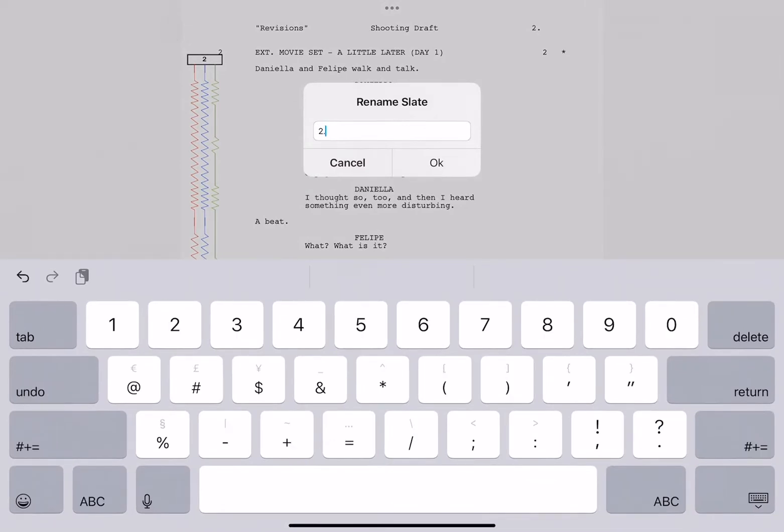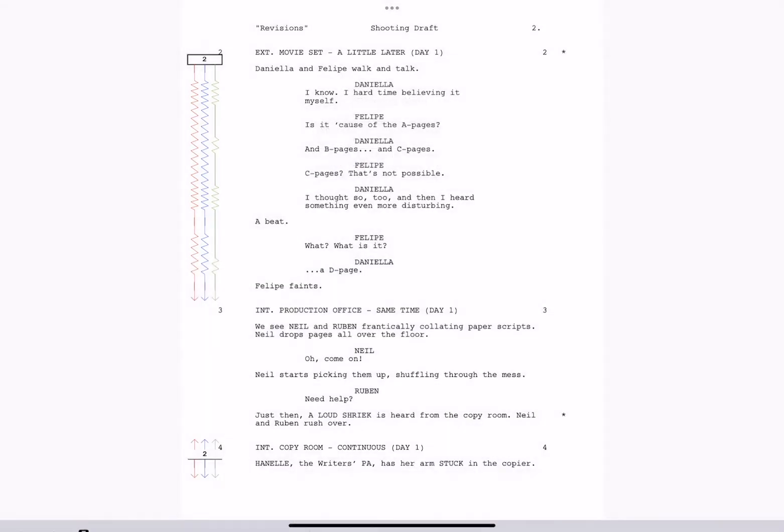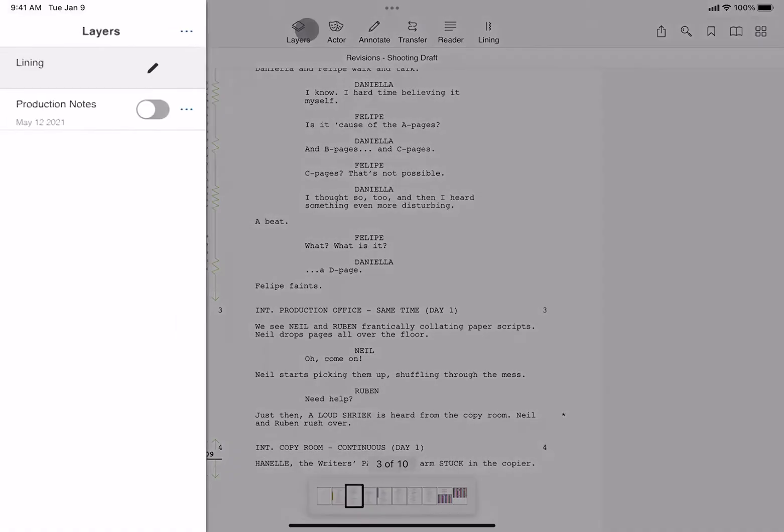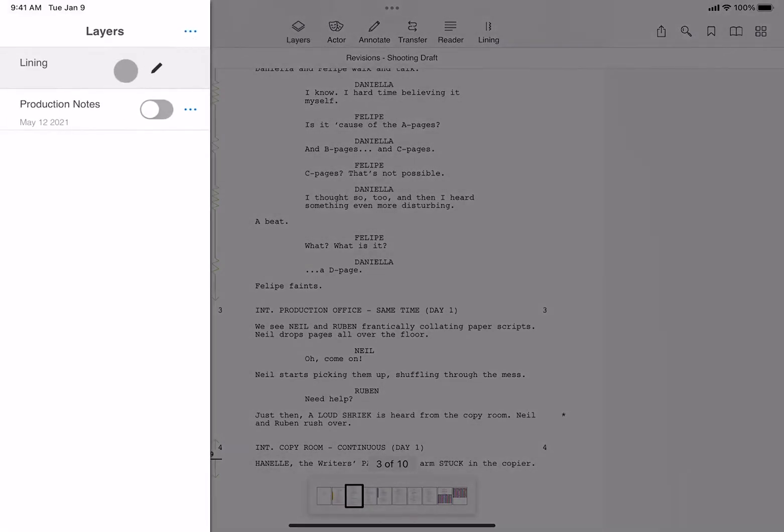Let me show you here in the layers menu that all of your lining lives in a dedicated lining layer. So that's designed to keep all of your slates and the notes that go along with those slates in the same layer.